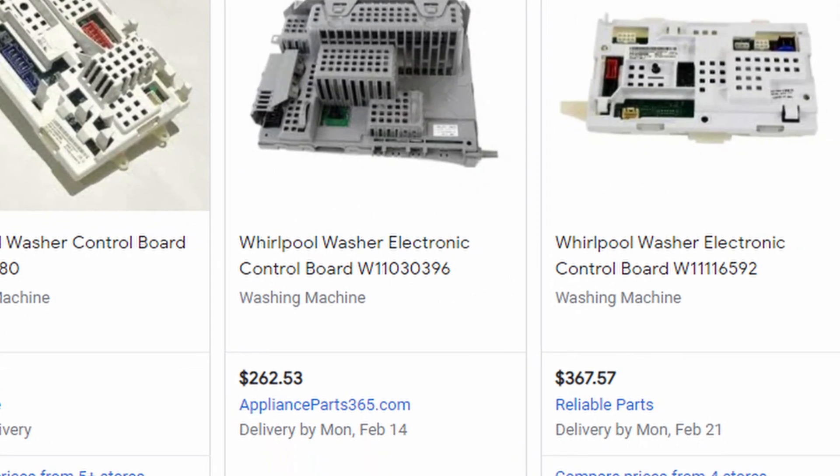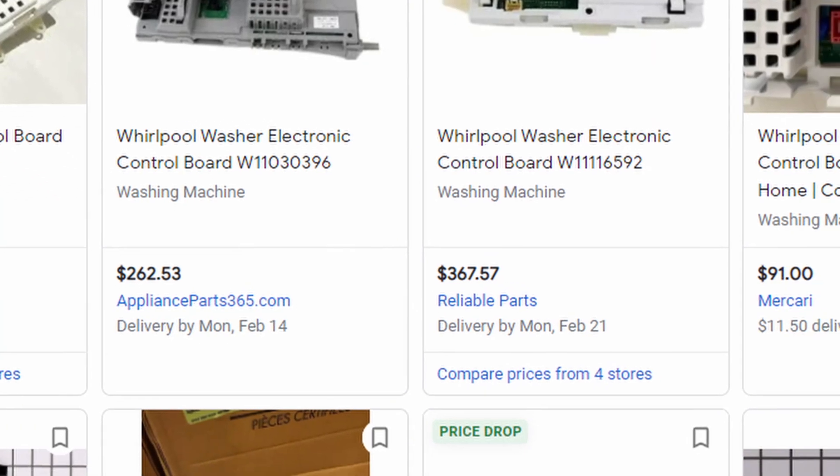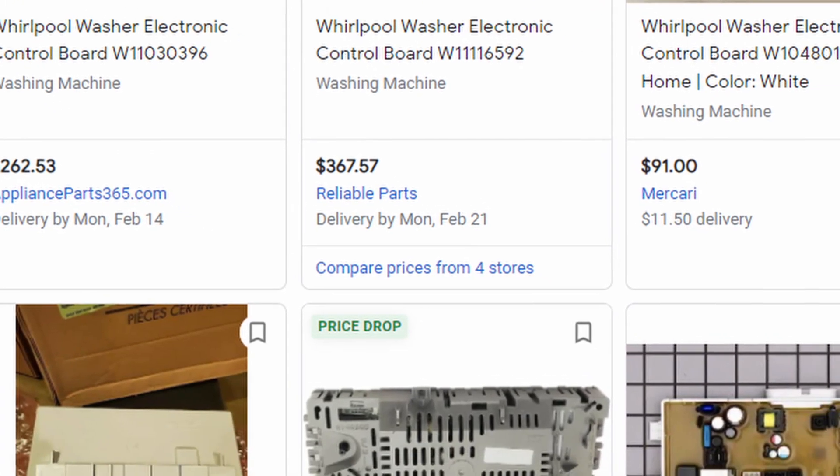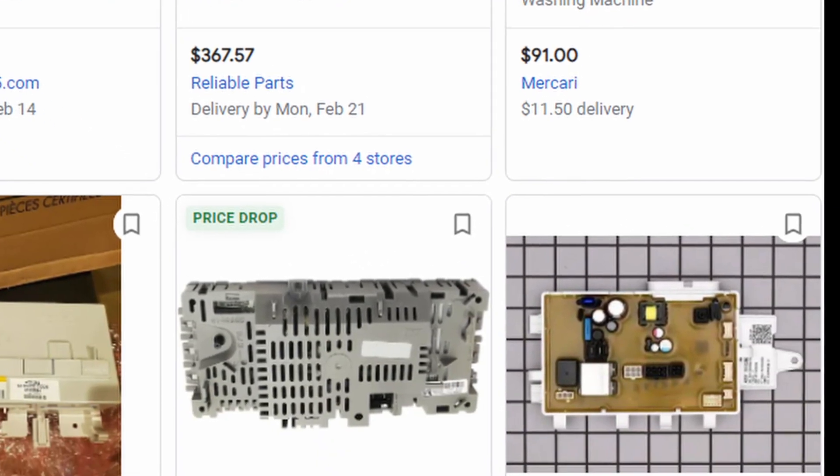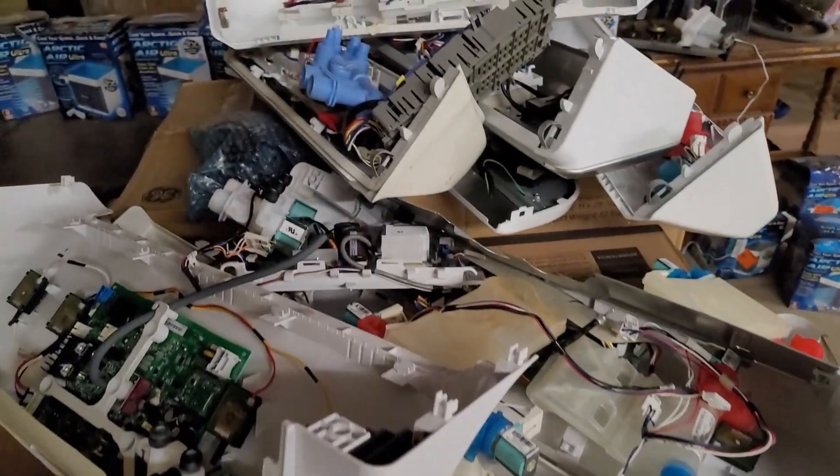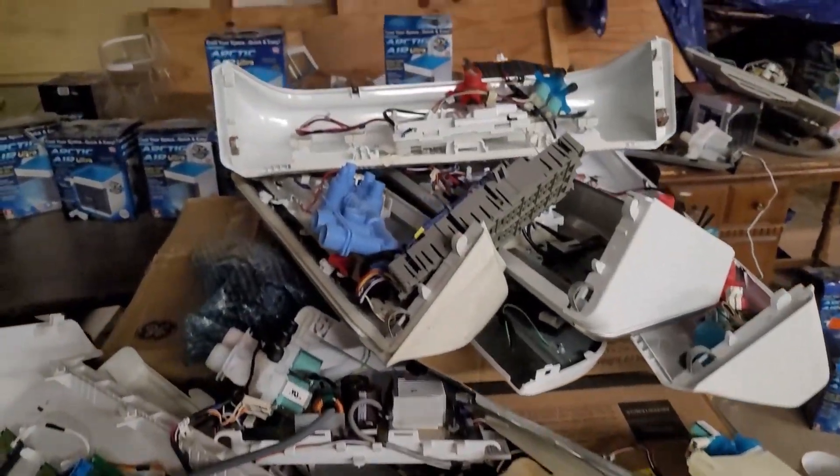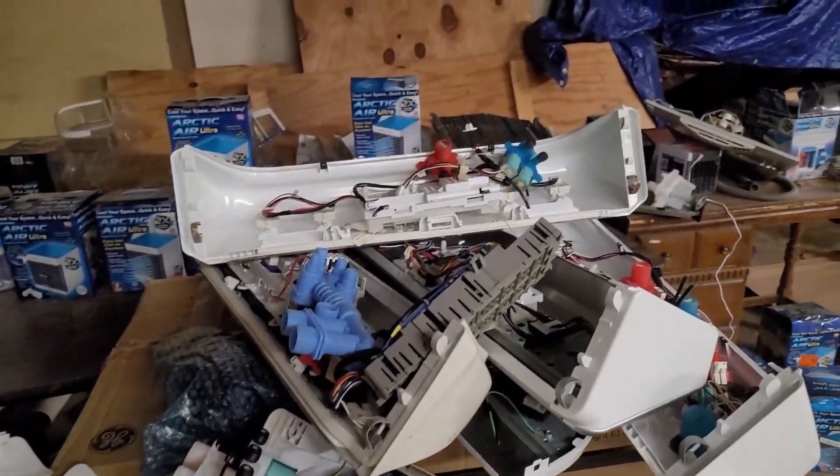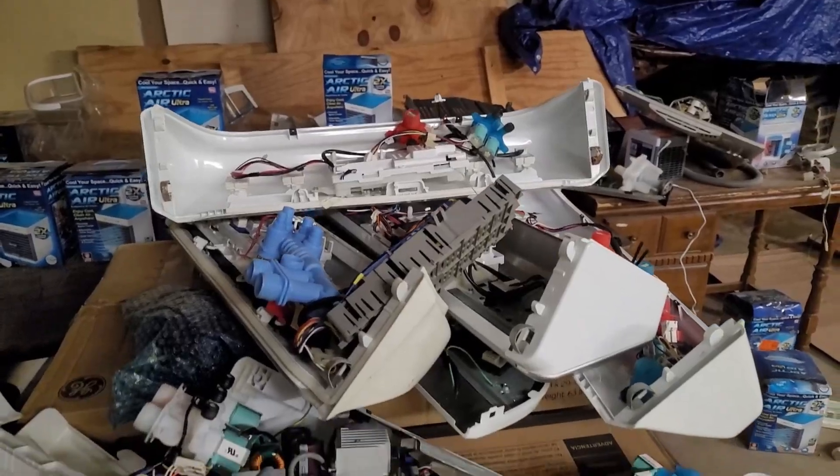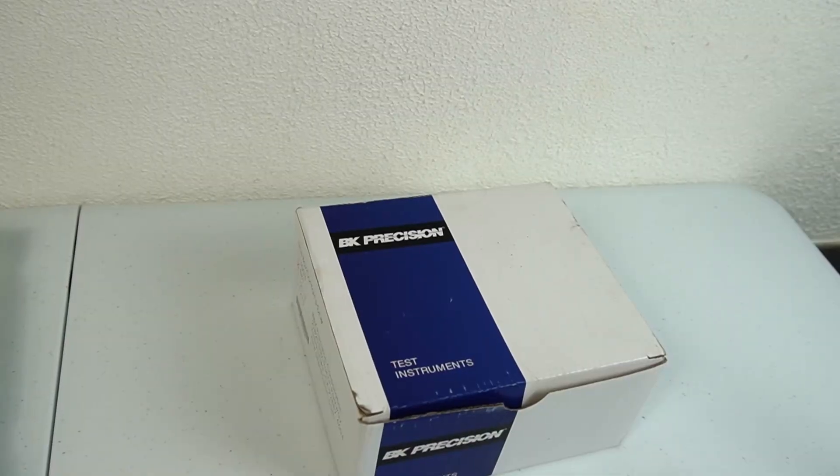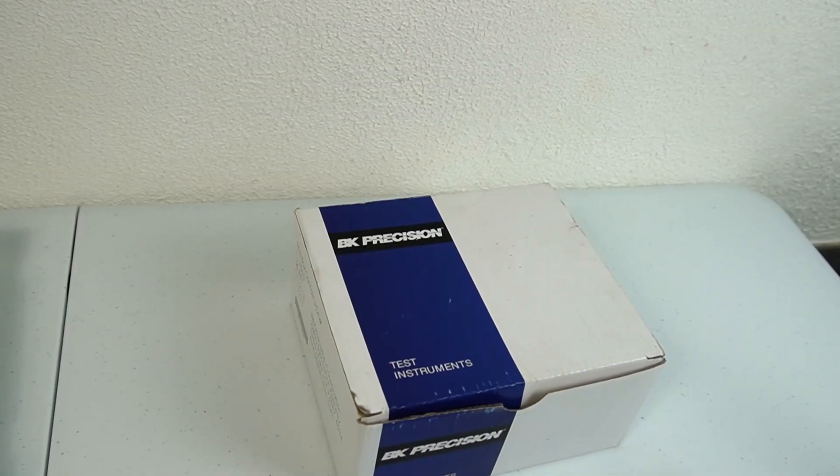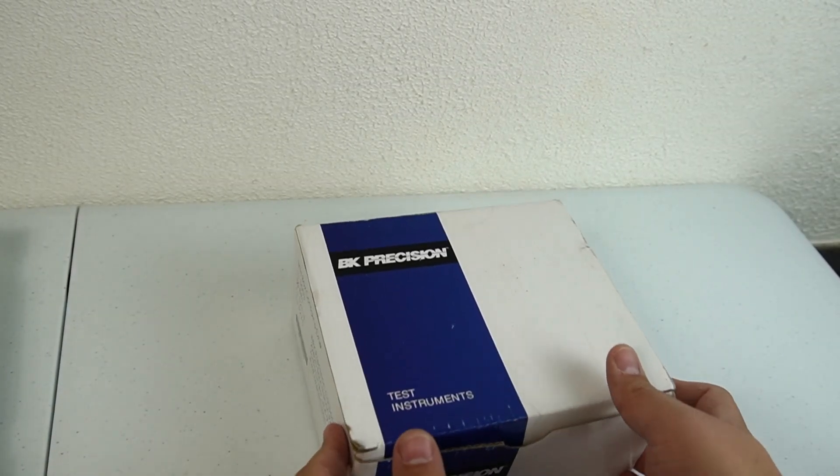But oftentimes, the culprit is one small component that can be repaired for just a few dollars. I want to show you a tool that can help you out and make it easy to figure out what's bad on an electronic control board.